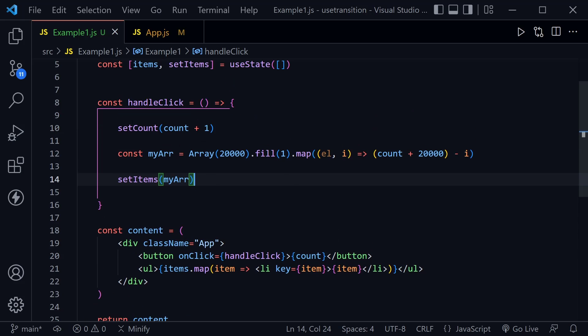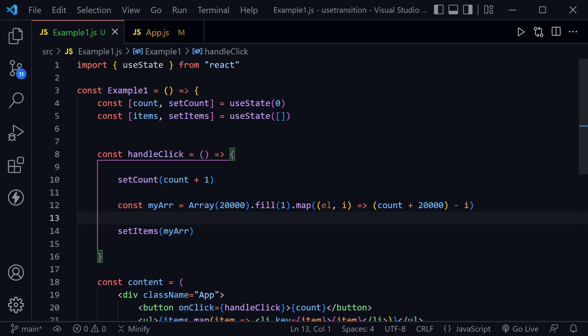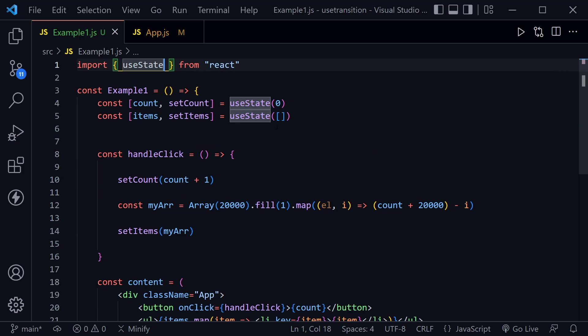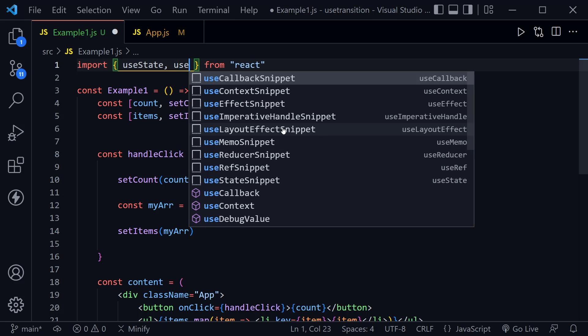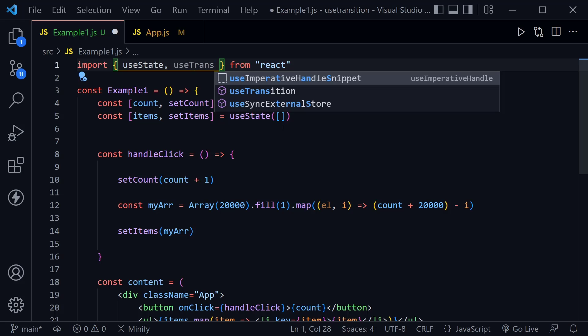But now with the new useTransition hook in React 18 where React 18 is really emphasizing concurrency, this helps us do kind of two things at once. Essentially it makes our React app still function while we're waiting on something else to complete.